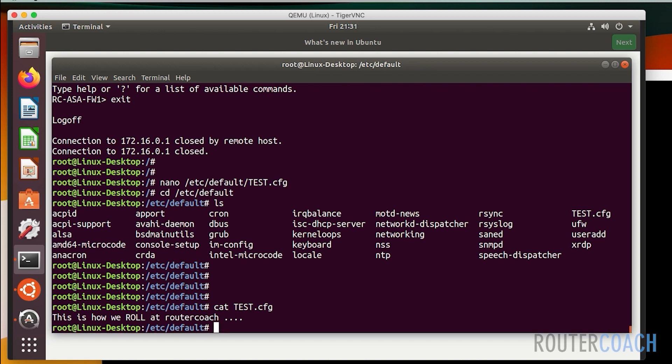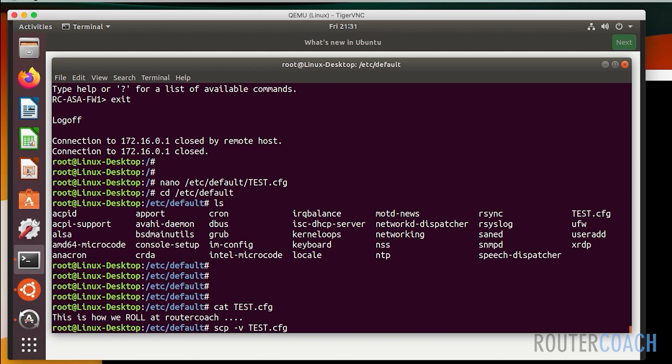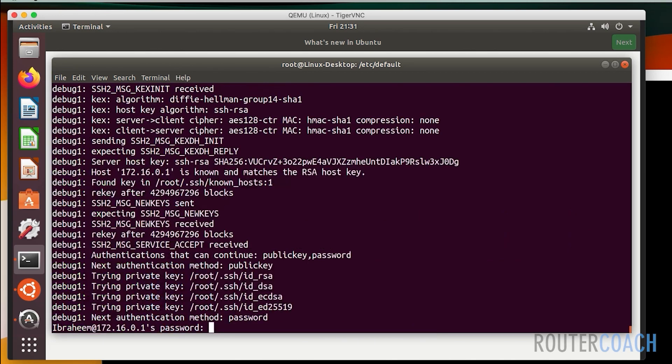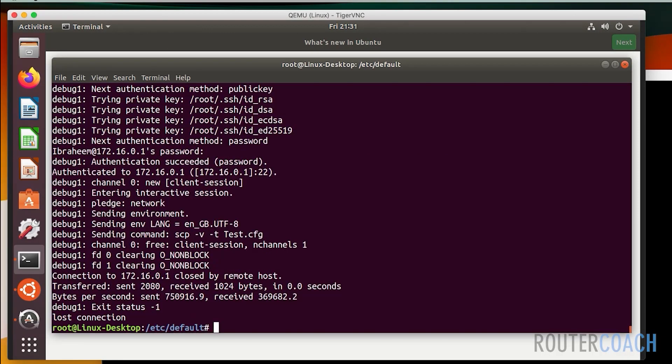All right, now what I need to do is just push that across to the ASA. To do that, I'll do scp -v and I say test.cfg, then the username on the ASA which is ibrahim@172.16.0.1, and the file name that I'm going to push across will be called test.cfg in lower case. It's asking for ibrahim's password, and I've added the password.